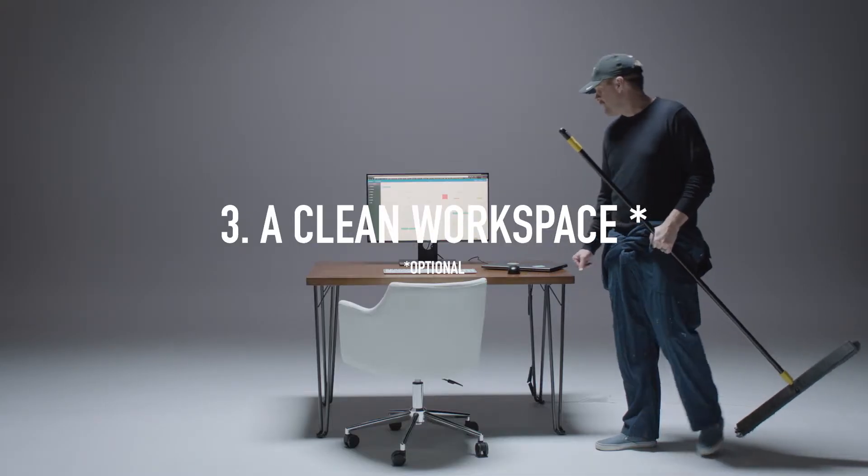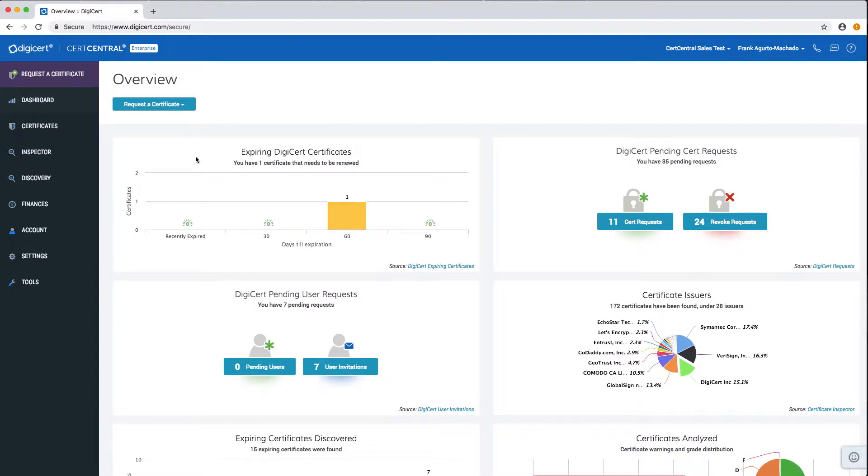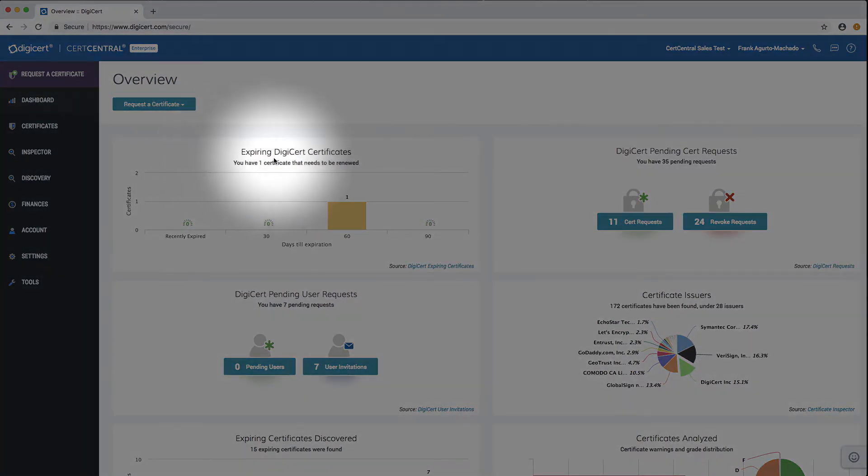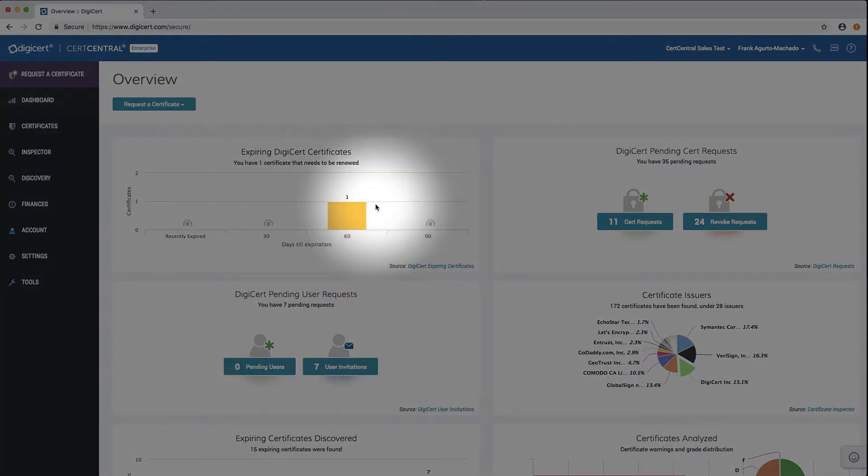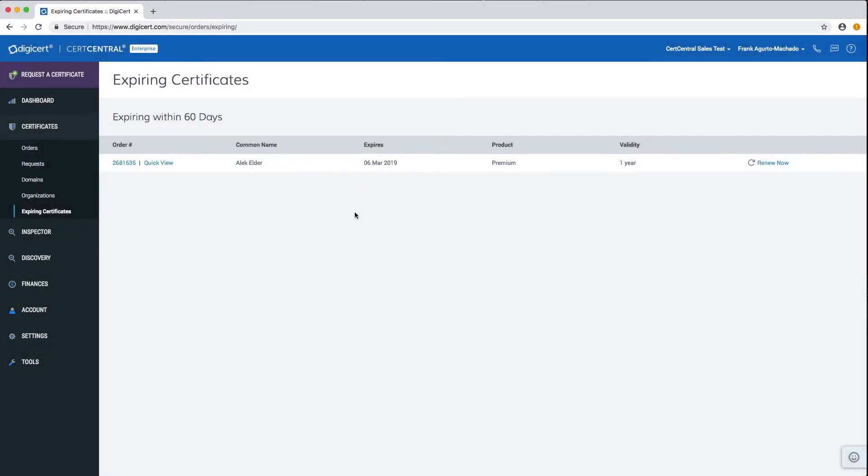On the overview page, you can quickly see which certificates will be expiring from the expiring DigiCert certificate widget. Click on the certificate group that you want to renew.